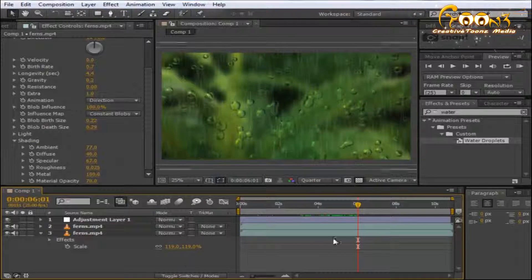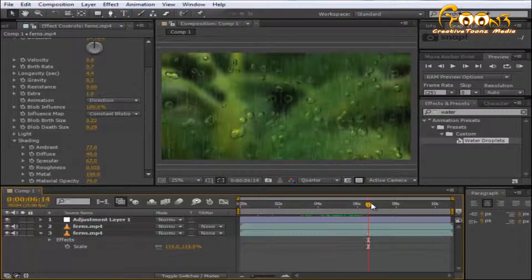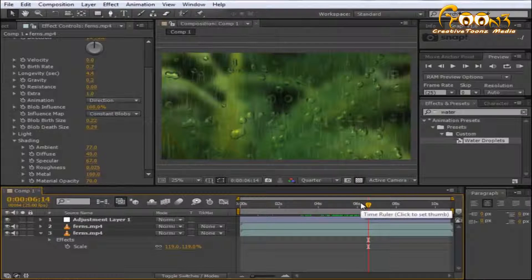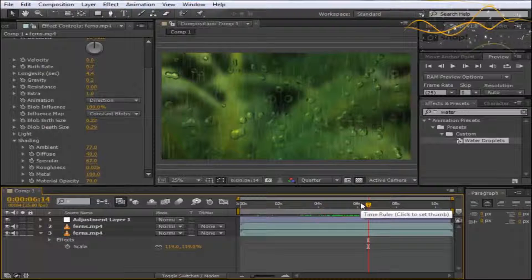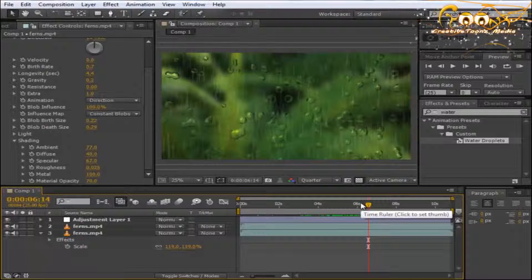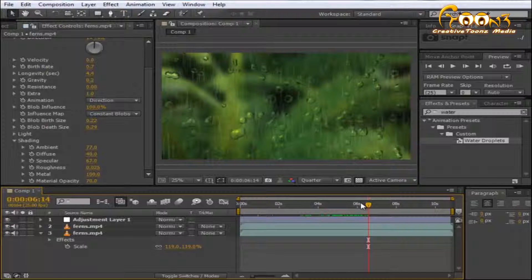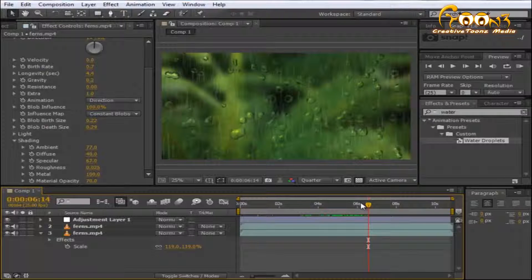Hope you understand the basics of applying water droplets and rain presets to your particular scene. Don't forget to download this file from the link in the description and apply it to your scene. Have fun, thanks for watching.